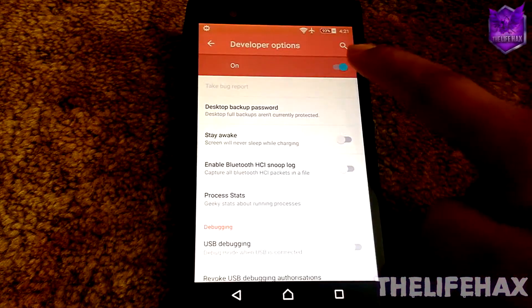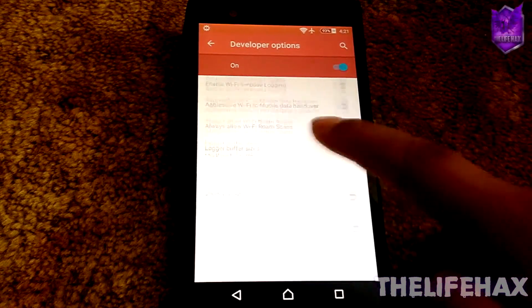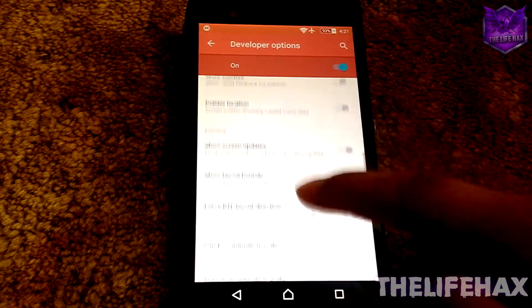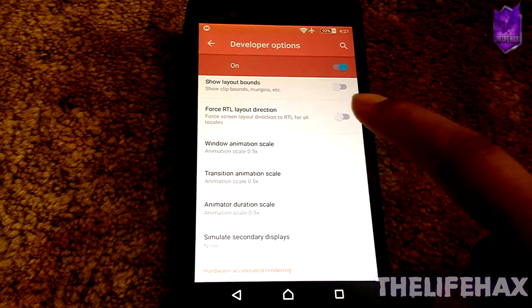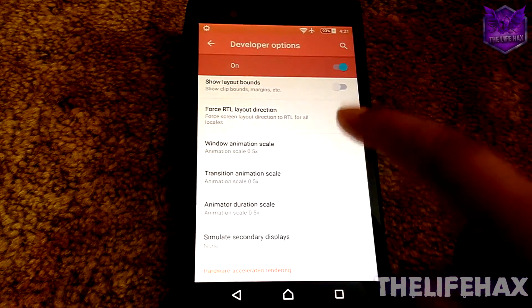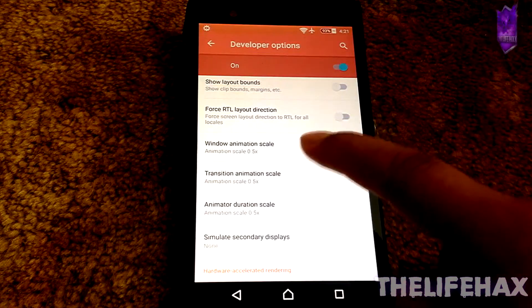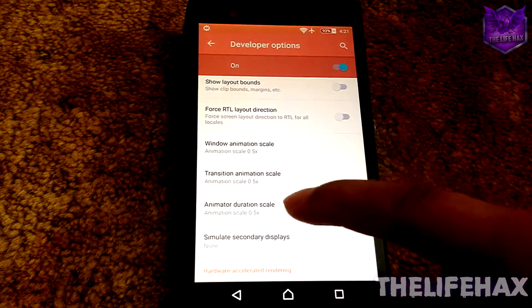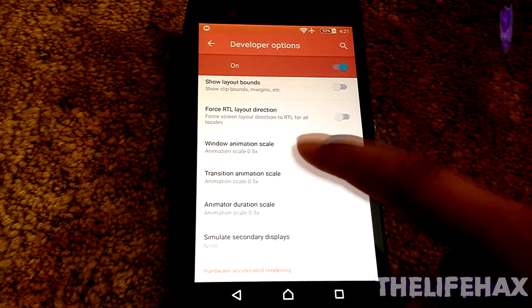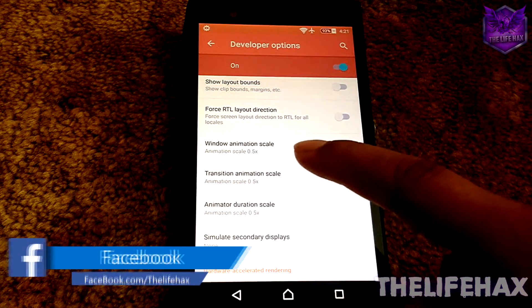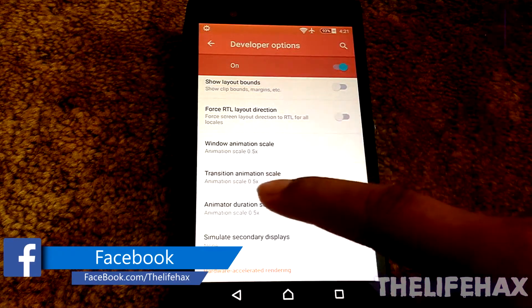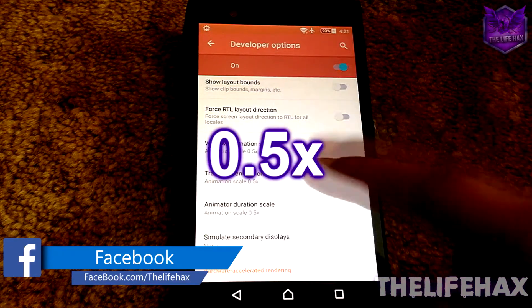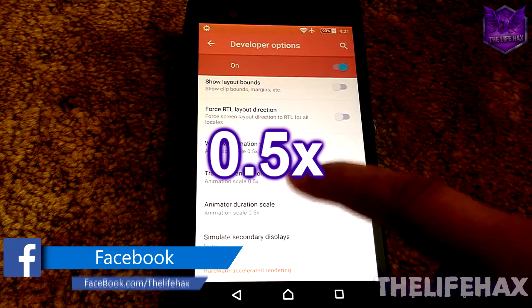You guys want to find Window Animation Scale, and you want to set these three: Window Animation Scale, Transition Animation Scale, and Animation Duration Scale to 0.5x.